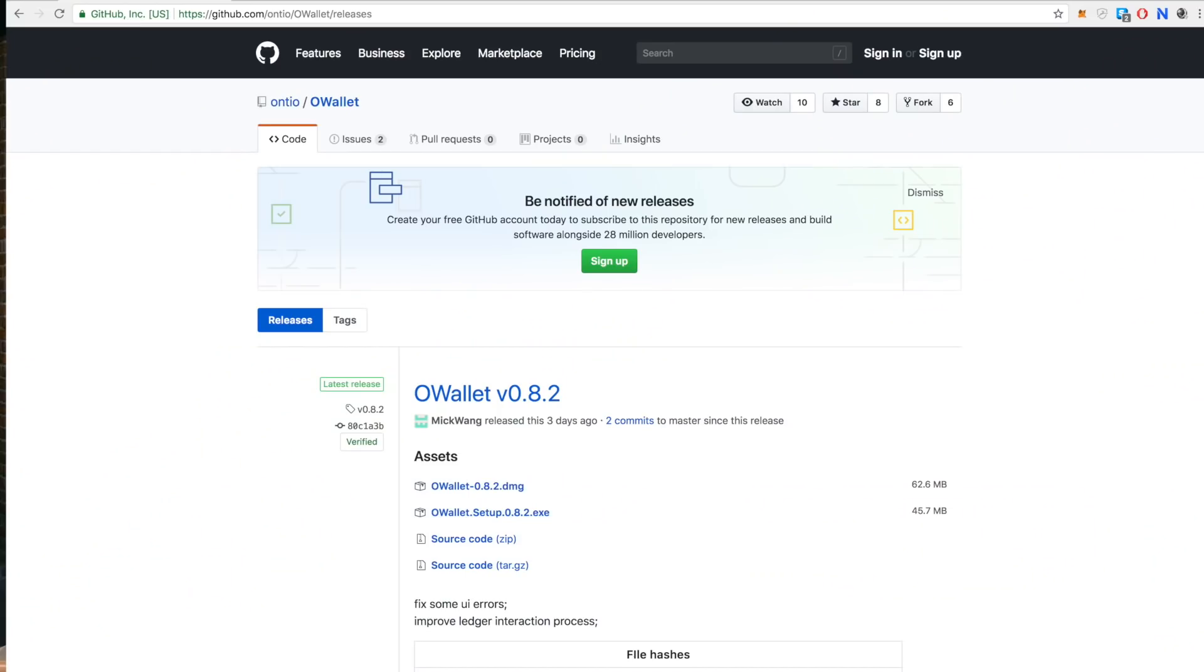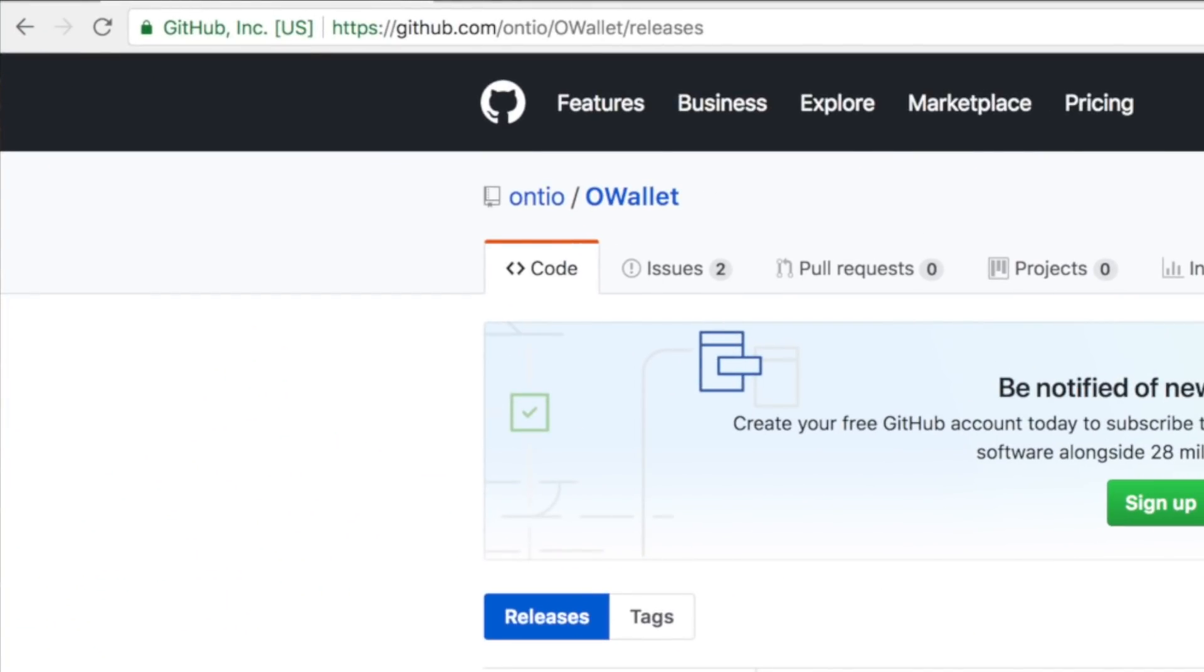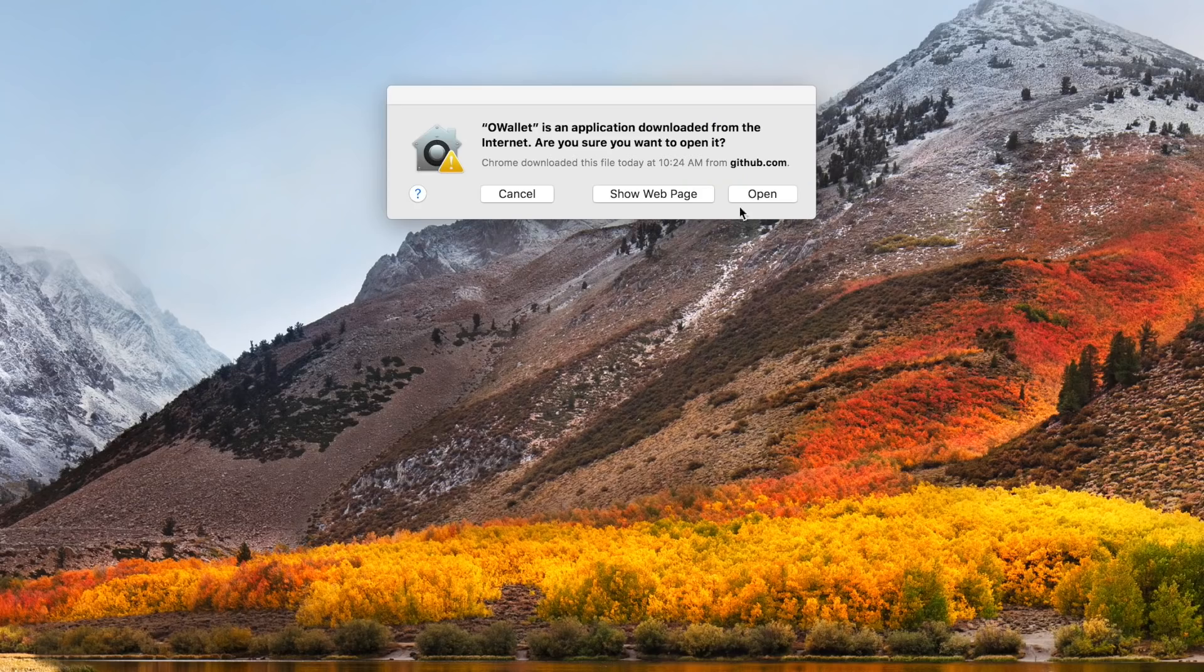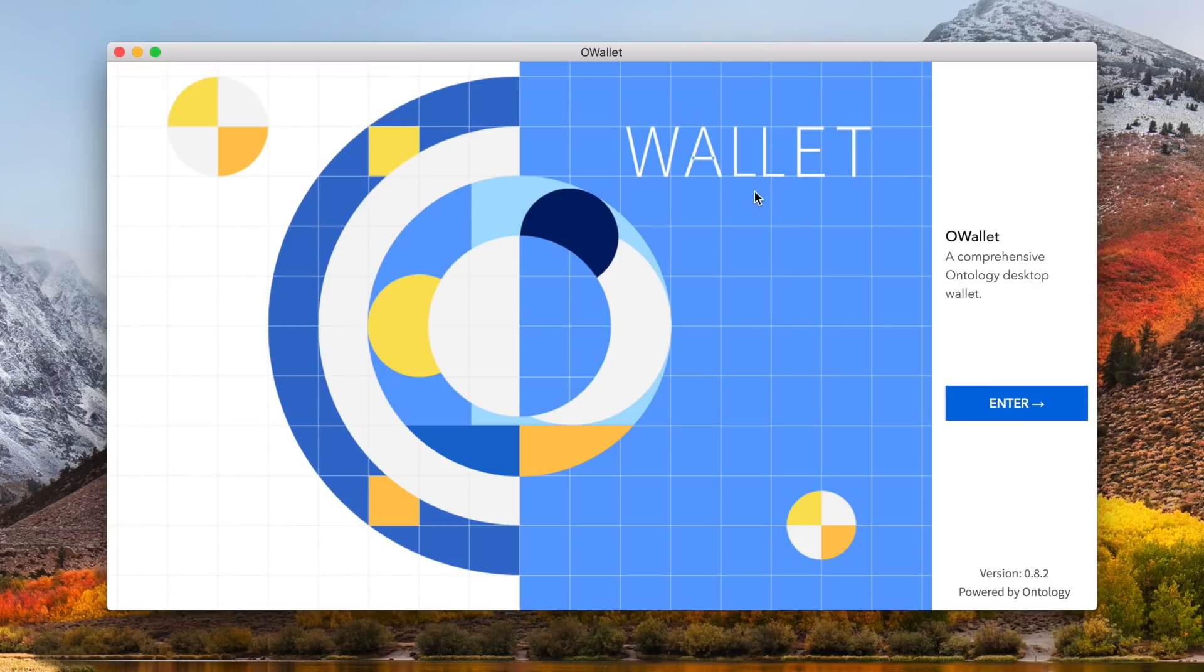To download the ONT desktop wallet, make sure to download from the ontology github found at github.com slash ontio slash owallet slash releases. Download for your operating system and install. Once finished, run the owallet. Once opened and loaded, click the blue enter button to begin.